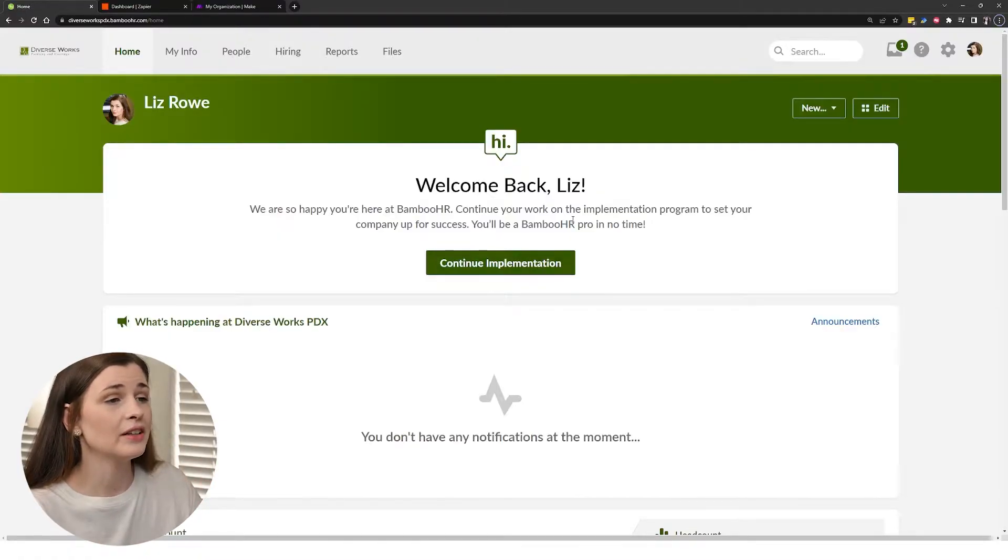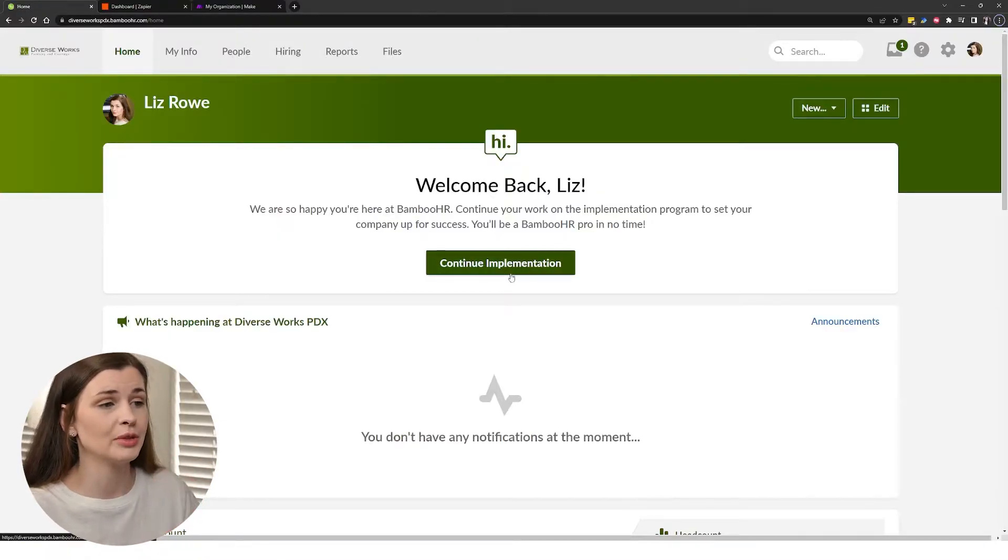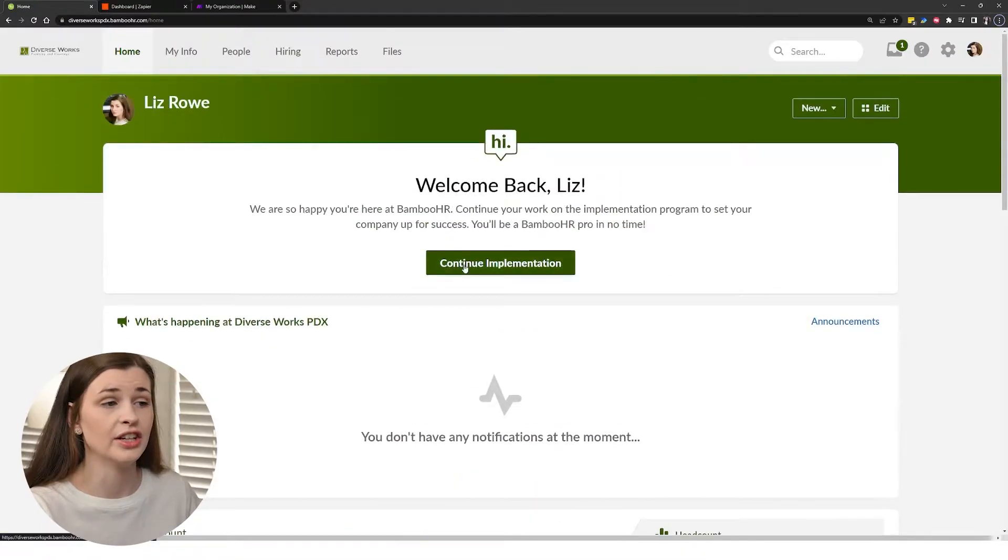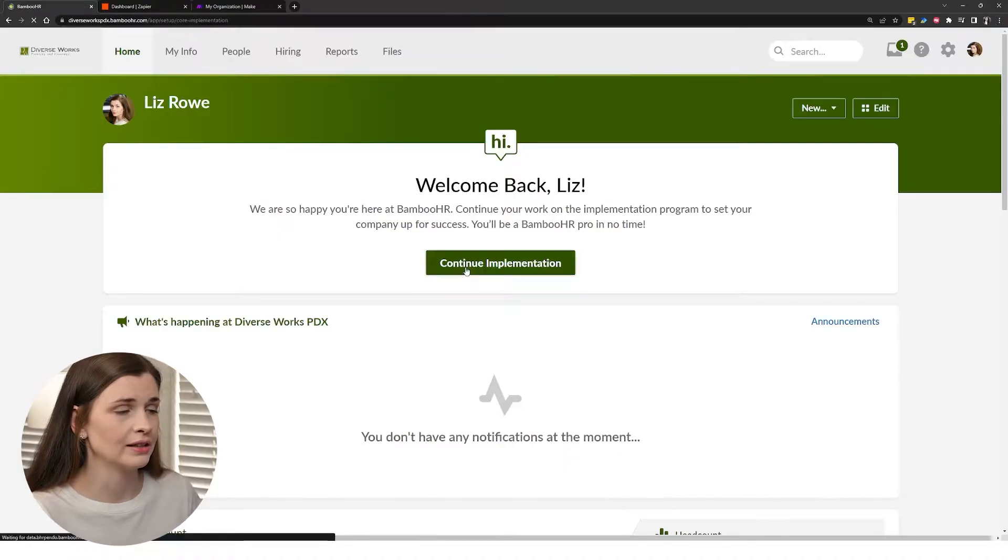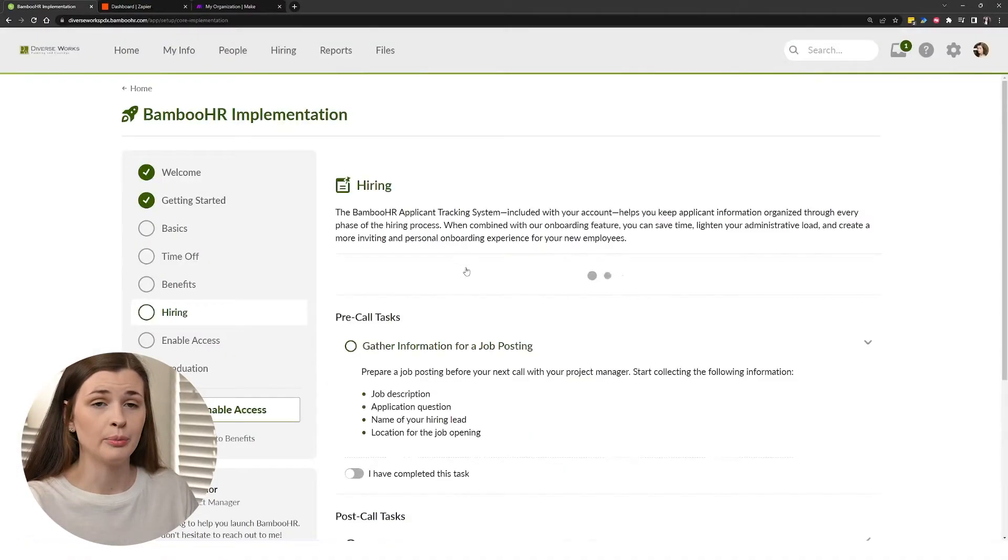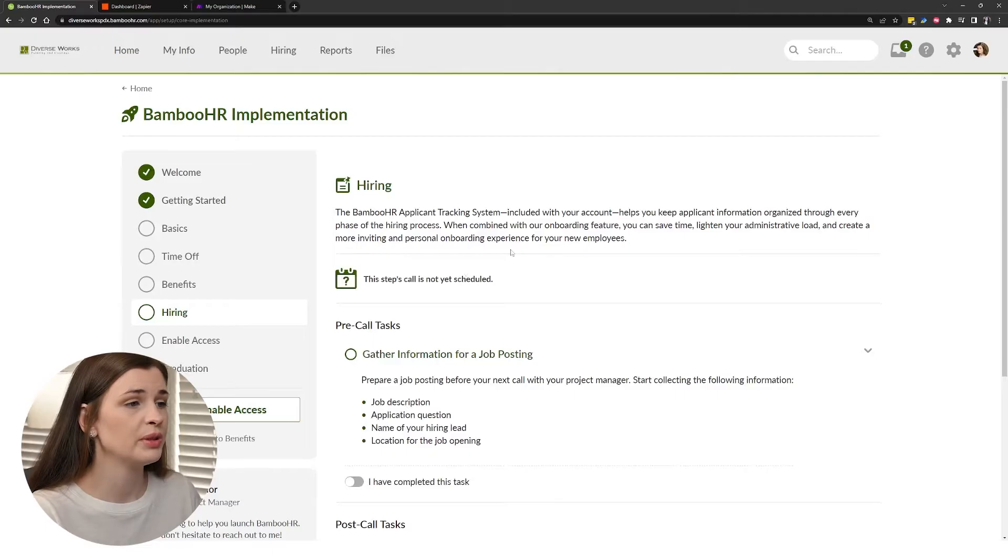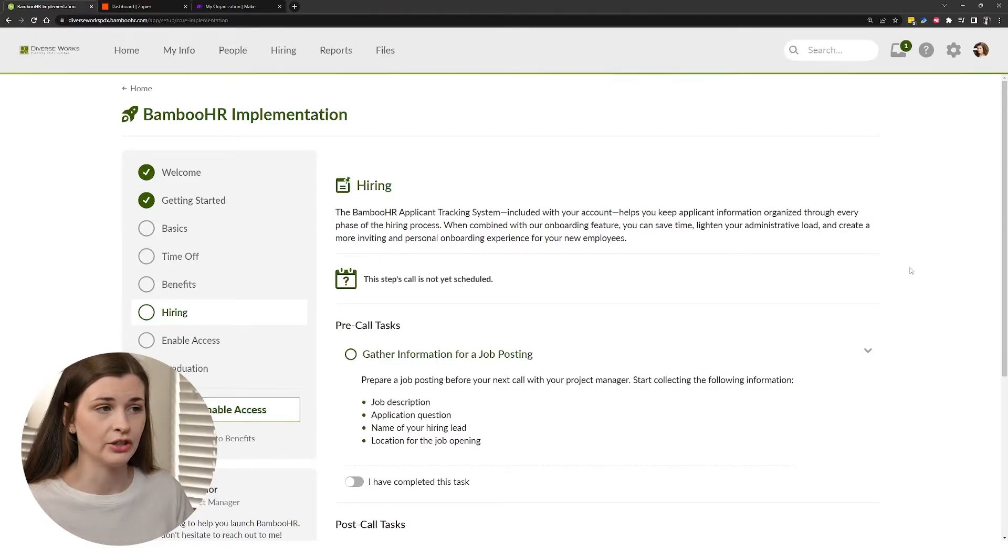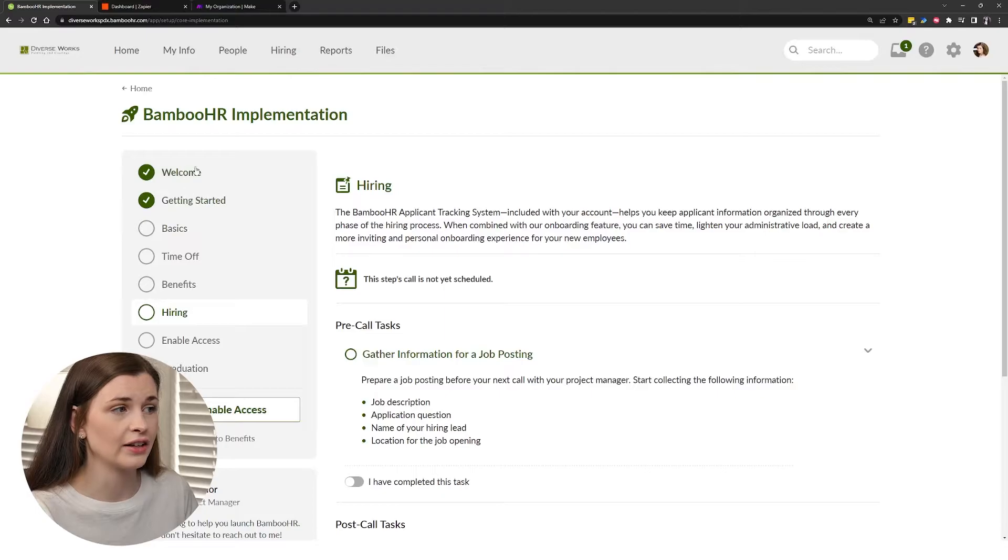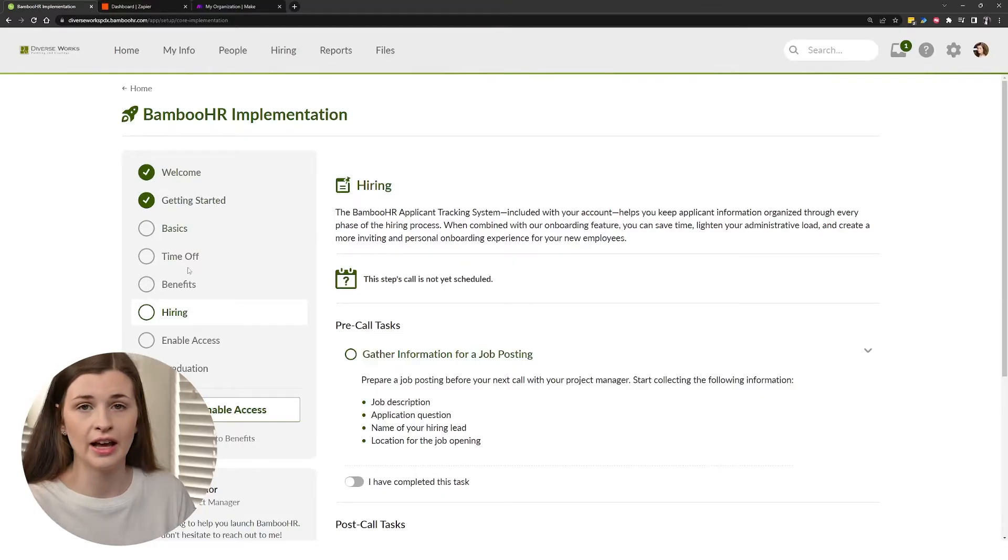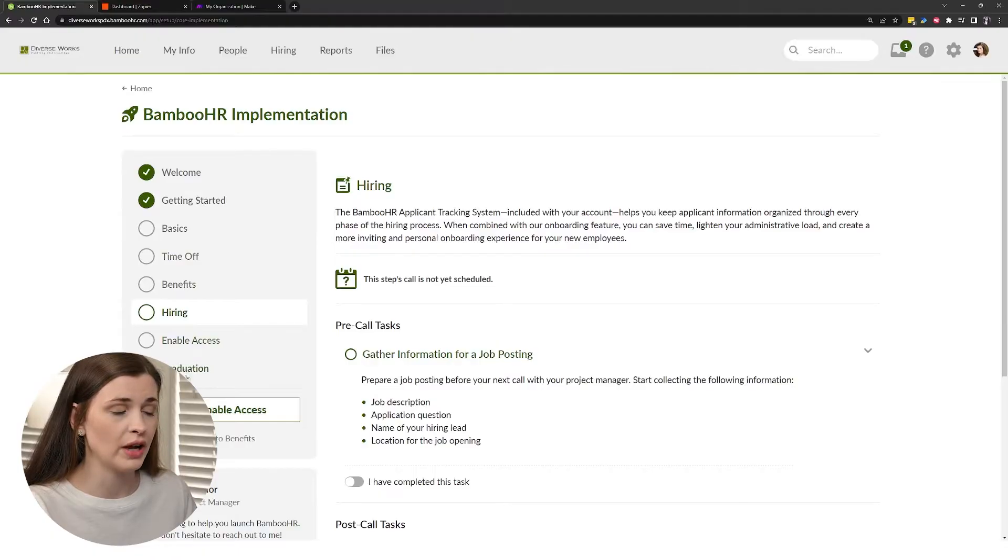But what we have here is the actual implementation. So it says right here, continue implementation. When you click this and you have basically paid for the implementation, you will be assigned a project manager and they will help walk you through exactly how to add the basic information, add time off, benefits hiring, and then you will graduate.